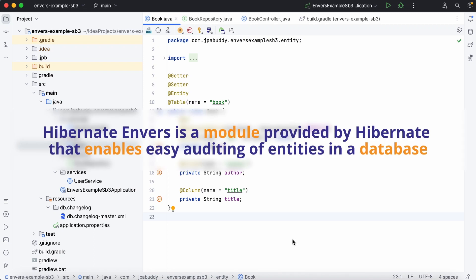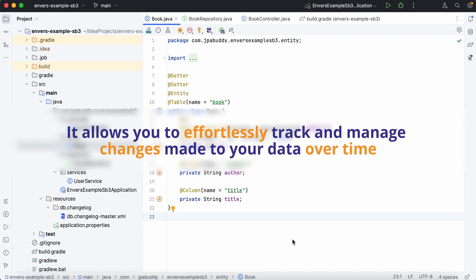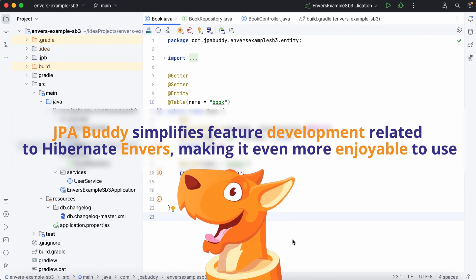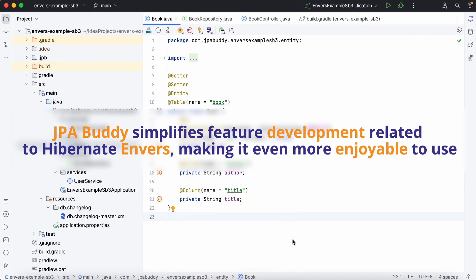Hibernate Envers is a module provided by Hibernate that enables easy auditing of entities in a database. It allows you to effortlessly track and manage changes made to your data over time. JPA Buddy simplifies feature development related to Hibernate Envers, making it even more enjoyable to use.